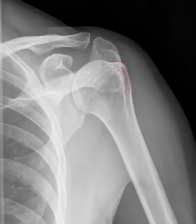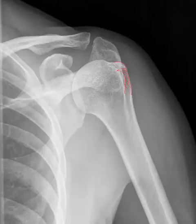Between the tuberosities is a more lucent area. This is the intertubercular groove, and the long head of the biceps tendon lives in this location. Other anatomy that can be seen includes the humeral head, humeral neck, and humeral shaft.